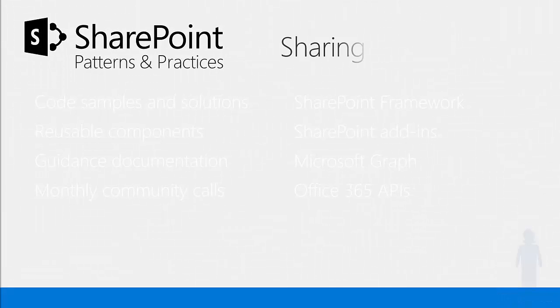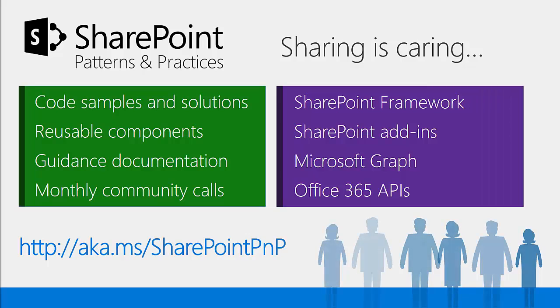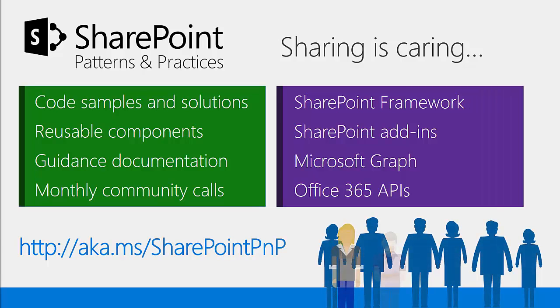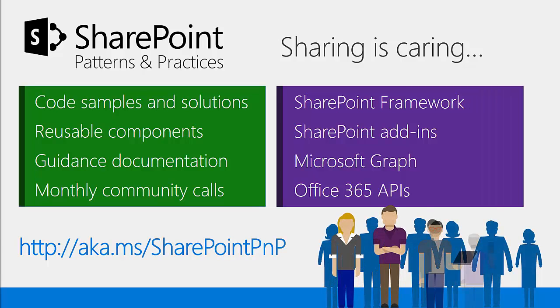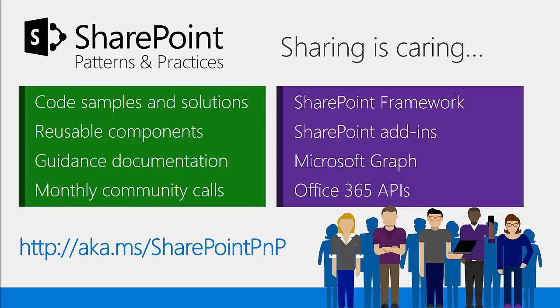You can learn more about SharePoint framework and all the things we've talked about here in the SharePoint patterns and practices. You can get to this via the URL aka.ms/SharePointPNP. There's a ton of code samples and solutions, reusable components, a lot of guidance documentation, and also monthly community calls that you can watch here to learn all about the SharePoint framework, SharePoint add-ins, Microsoft Graph, and Office 365 APIs. Thank you.